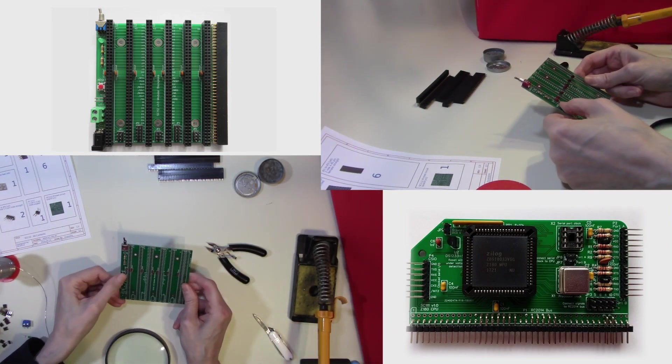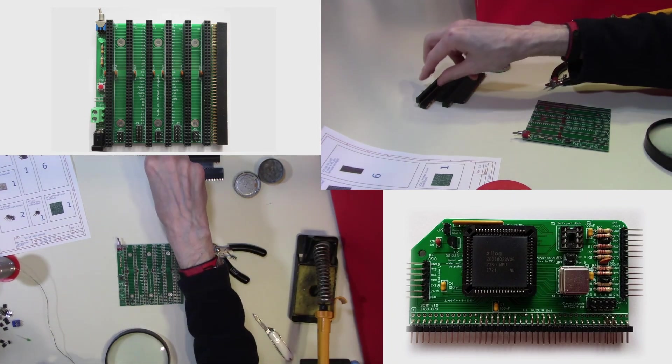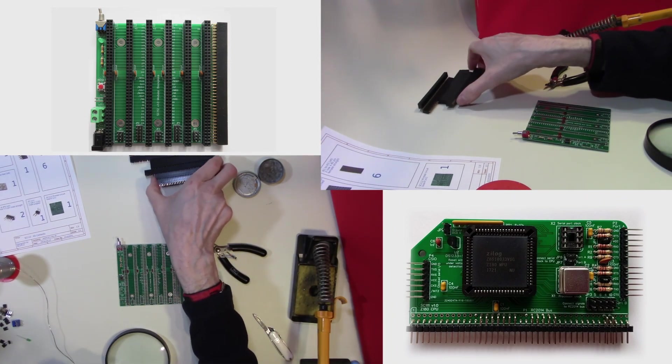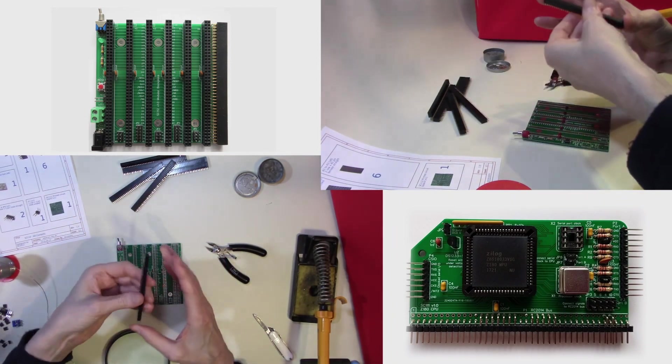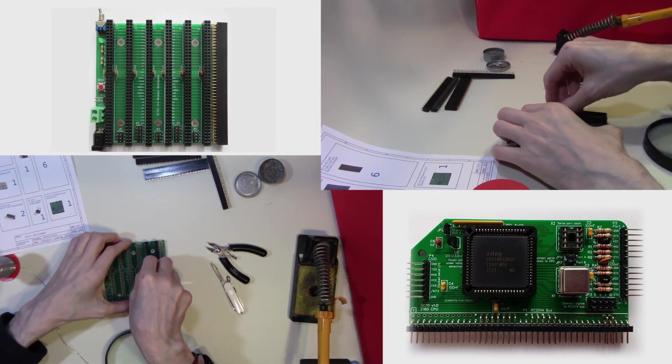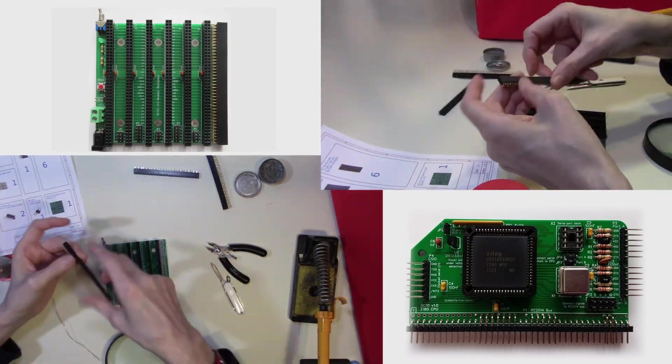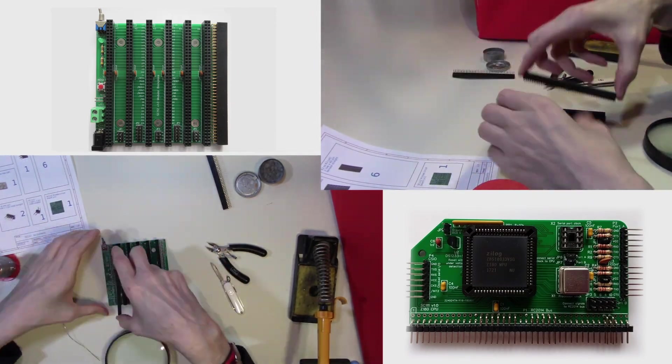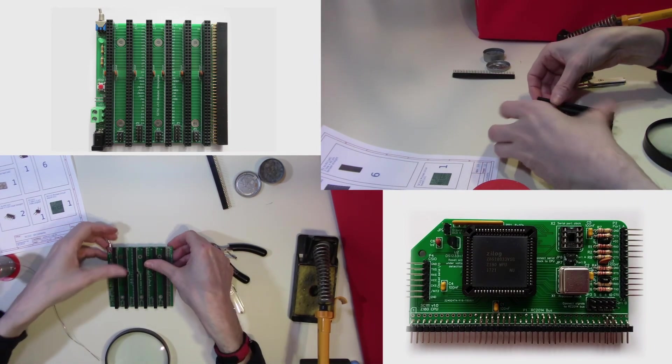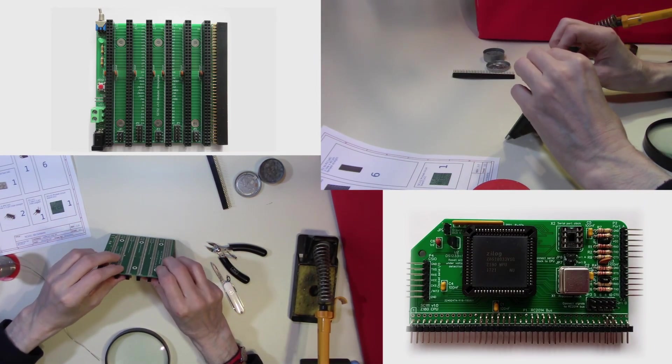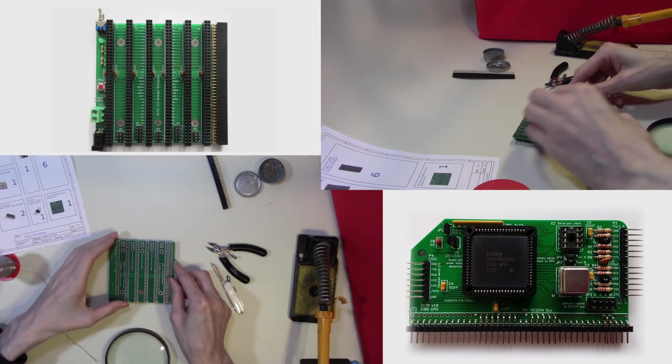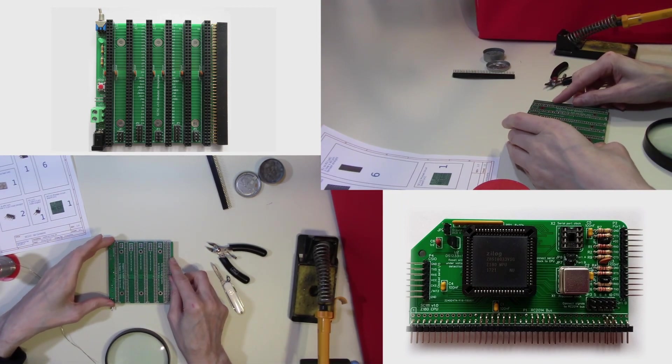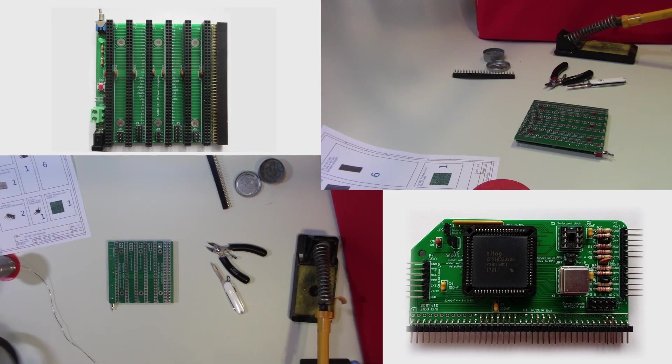We're making some progress now. Now I think we'll start to put the edge connectors in place. Now there are quite a number of these to fit. Now with all these lined up, we can now start the soldering.